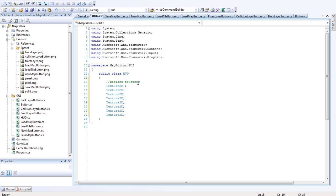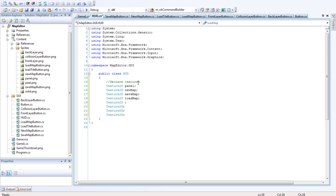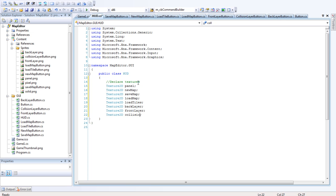I've got one panel, new map, save map, load map, load tiles, back layer, front layer, and collision layer. That's all the textures we need.